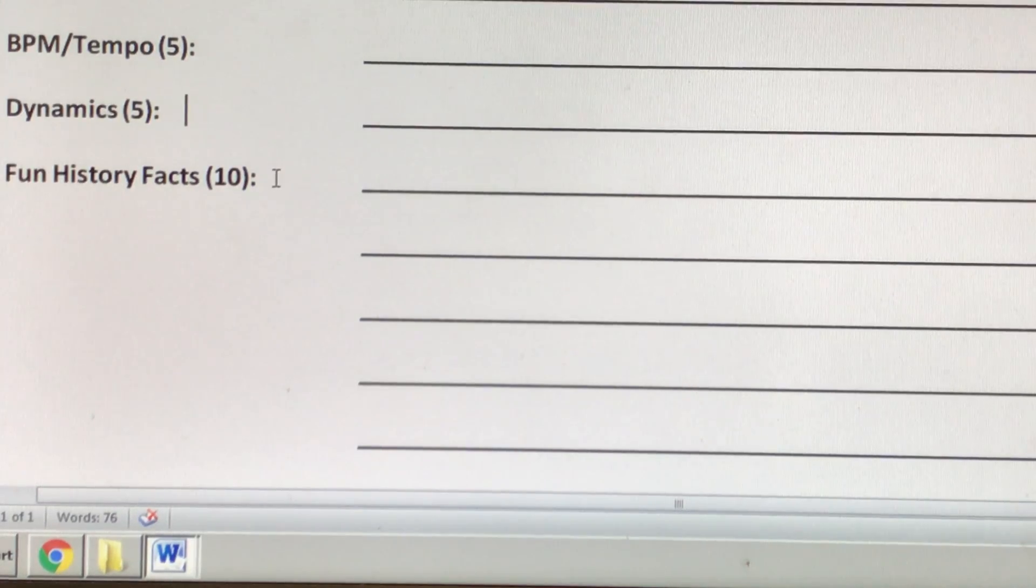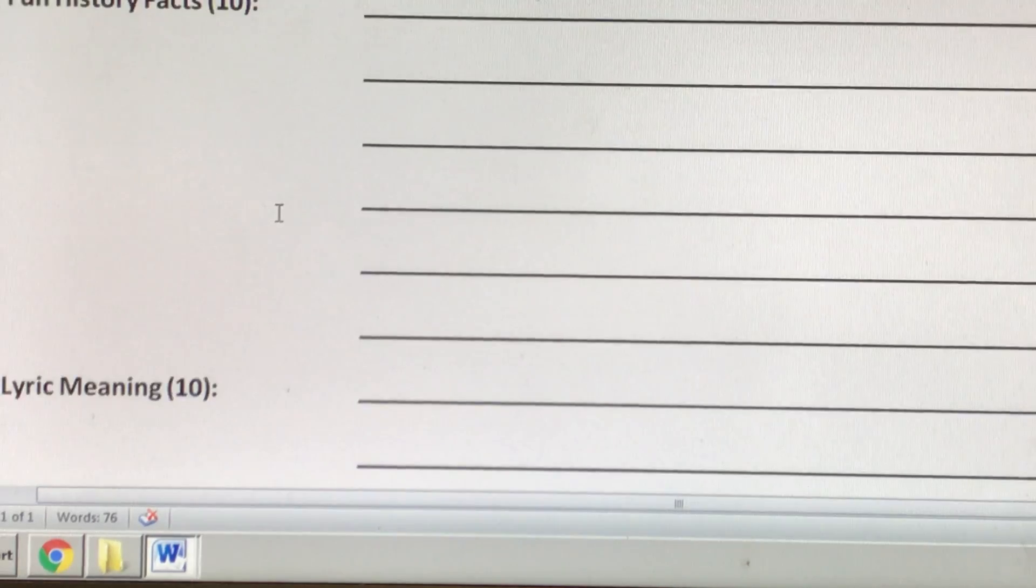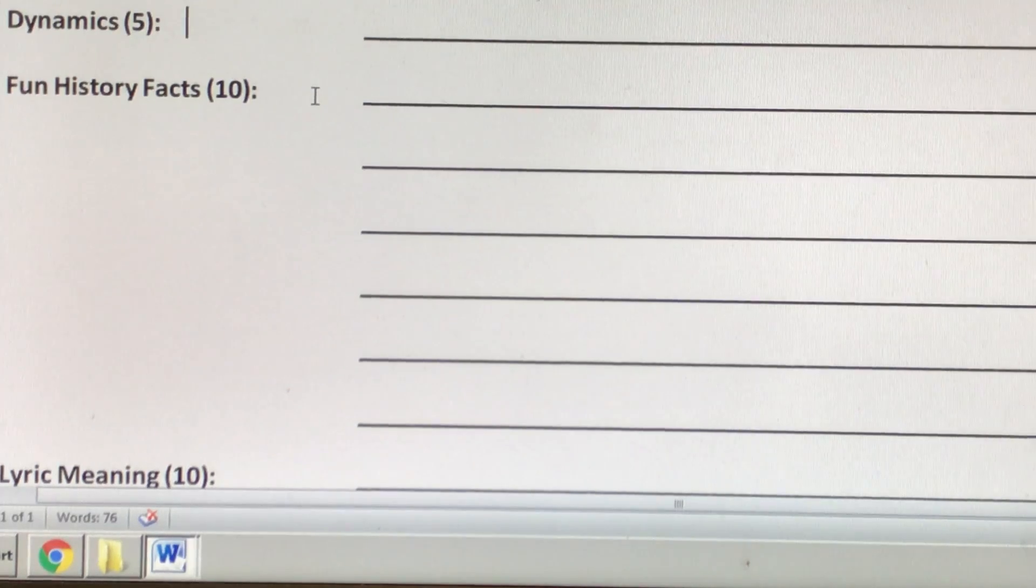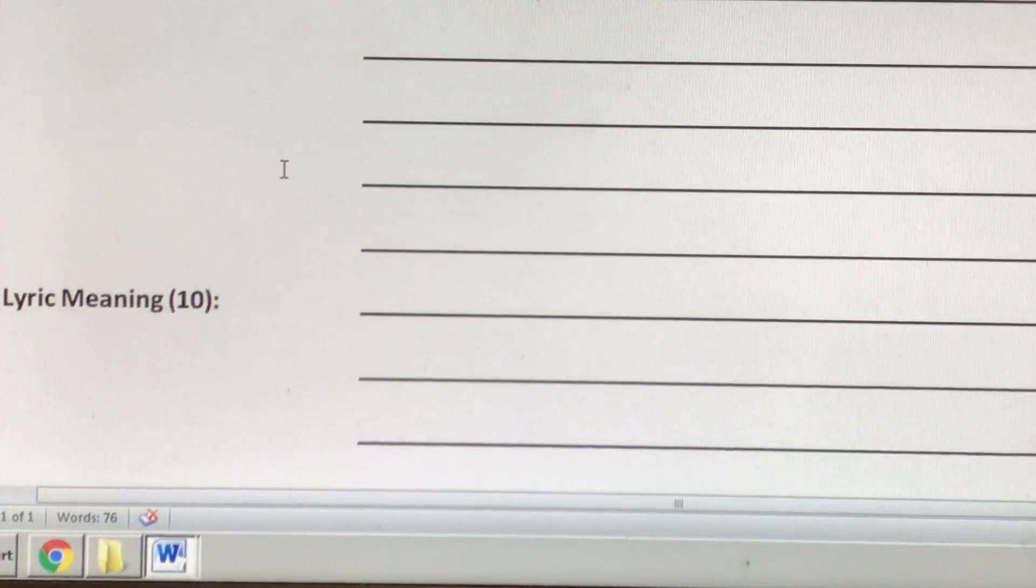Fun history facts, just tell me anything that you learned while researching the song.